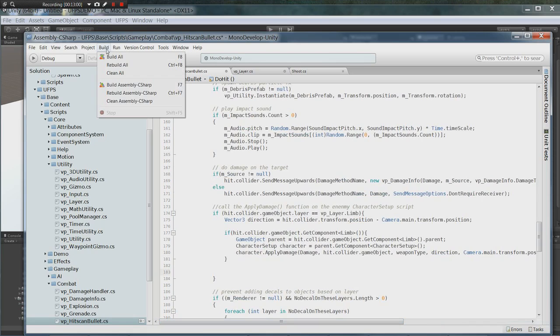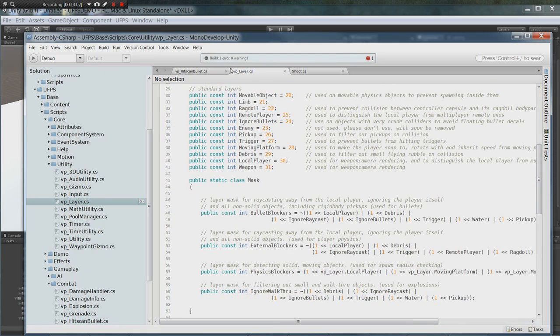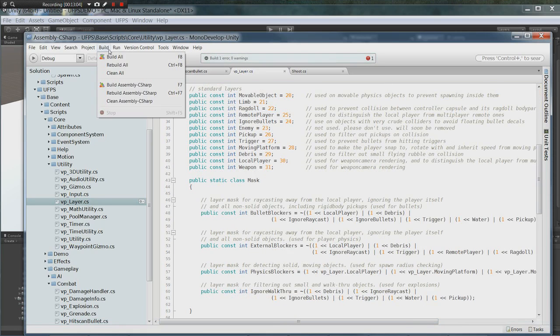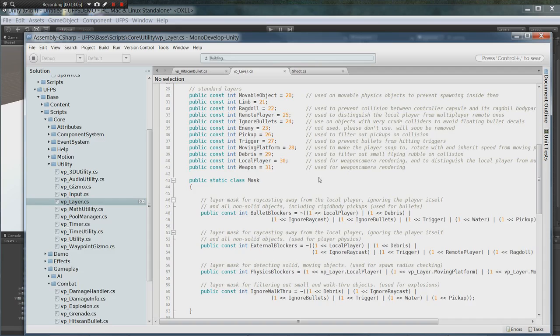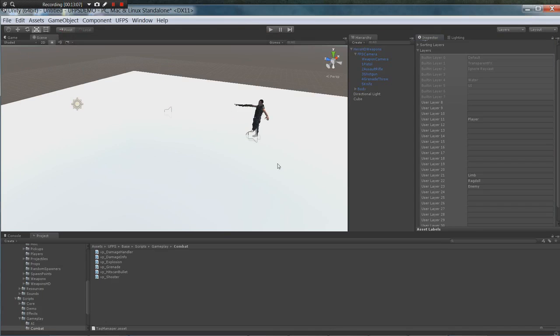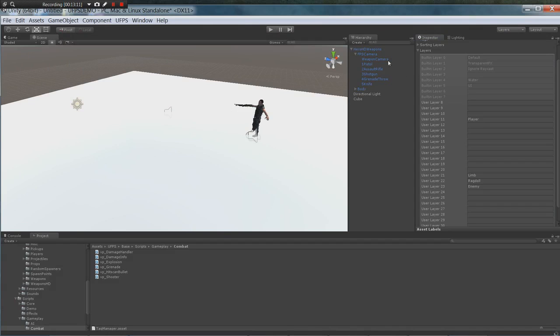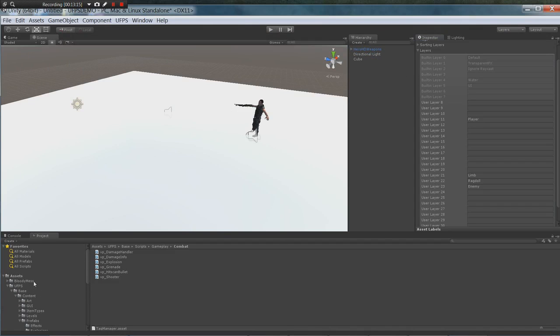All right. Now we can hit build, convert, build. See if we've got any errors. No errors. All right let's go ahead and drag our bloody mess example character in.